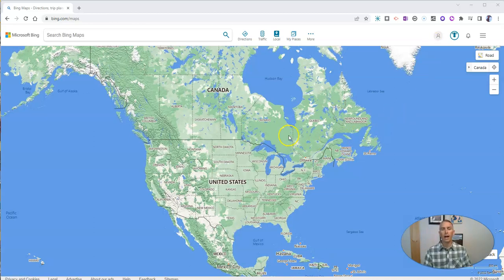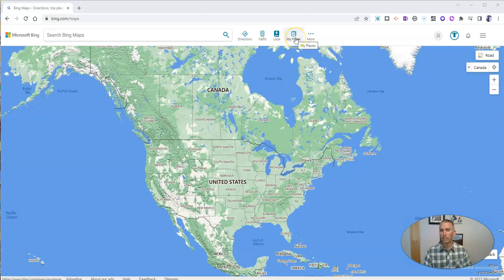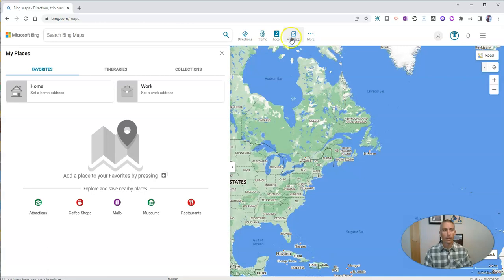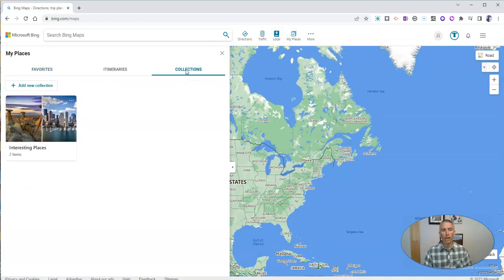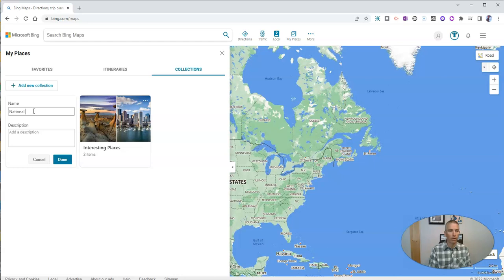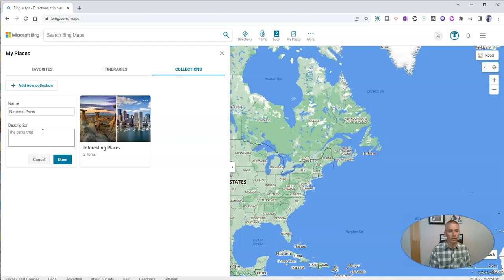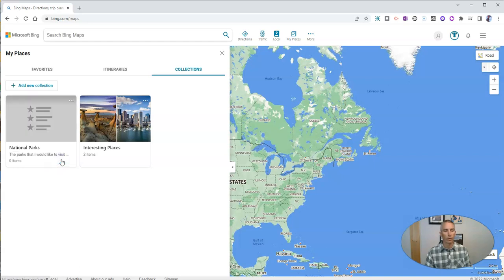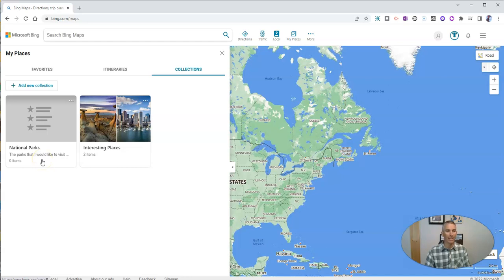I want to now go up to my places here. We'll see this tab for collections. I want to make a new collection, and this one is going to be called National Parks. We'll just say the parks that I would like to visit again. We'll click done and save it. We'll see that right now, there are not any items in this collection.